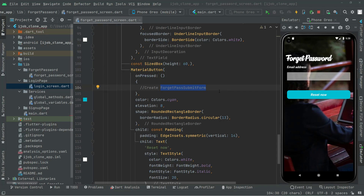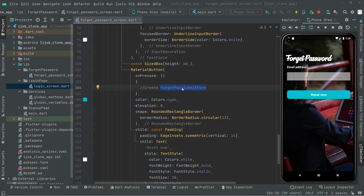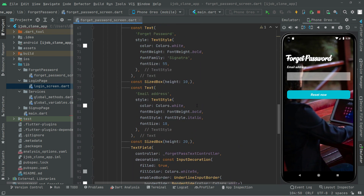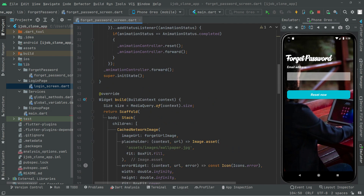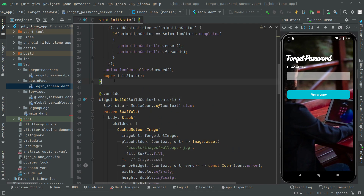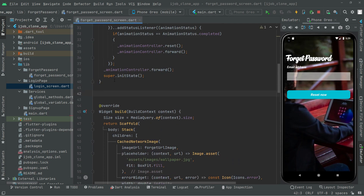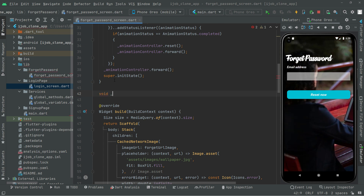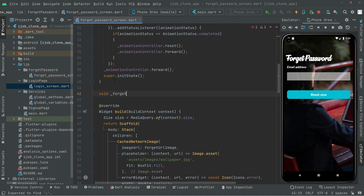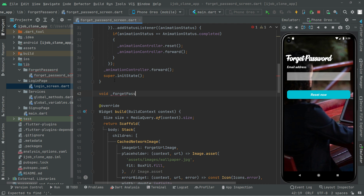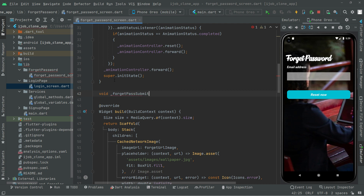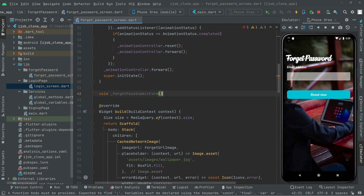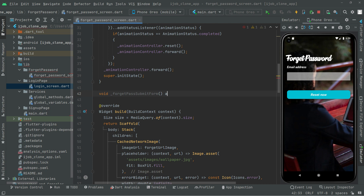Welcome back. In this video we will work on that method, so we will create it. Let's go above the widget build and right in here we will say void, and we're going to make this private and name this as forgetPassSubmitForm, and this will be asynchronous.